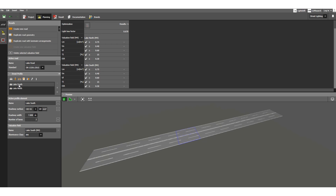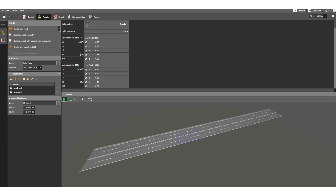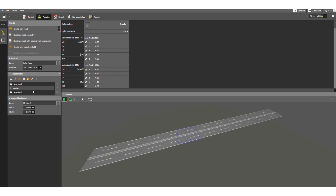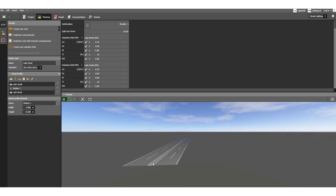Now let's complete the construction part. We have added two roadways — North and South. Suppose we want to provide a divider or median between these two roads — click here to add one. Select it and use the arrow to move it down so it sits between North and South. In the 3D view you can also see this median in the middle.